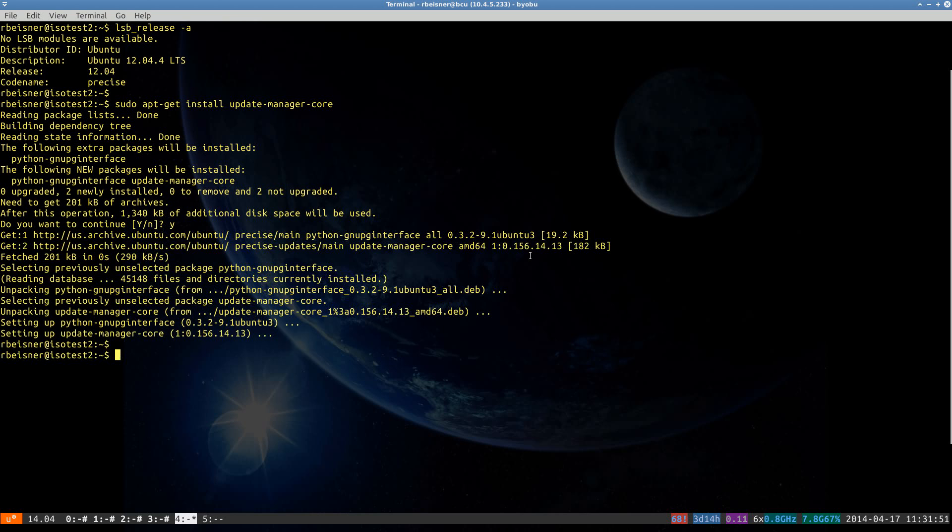Generally speaking, if this were a production box, you would want to take all kinds of care and make sure that your data is backed up. This happens to be just a test bed to demonstrate the basic process of doing a release upgrade.